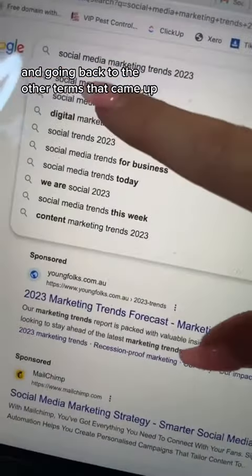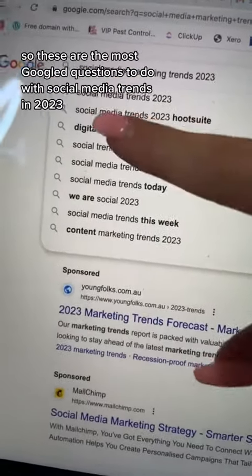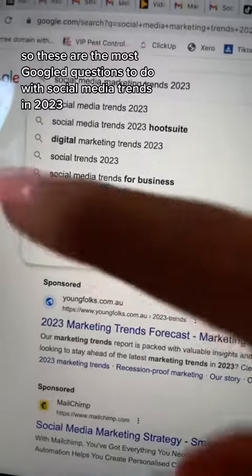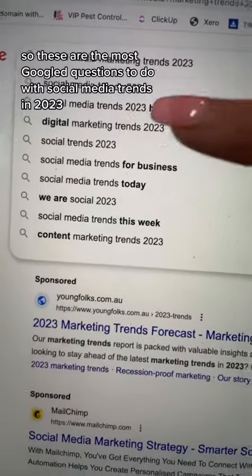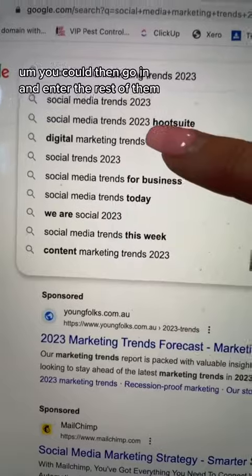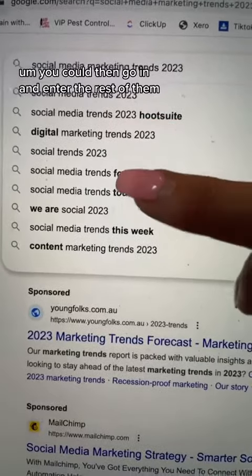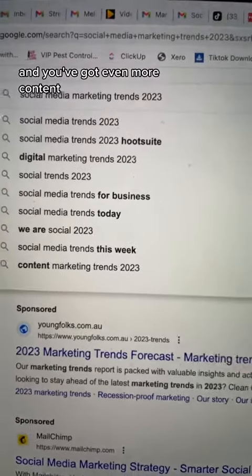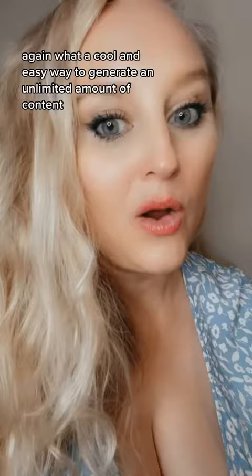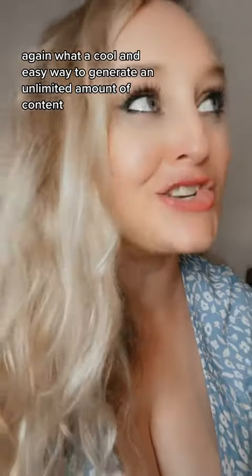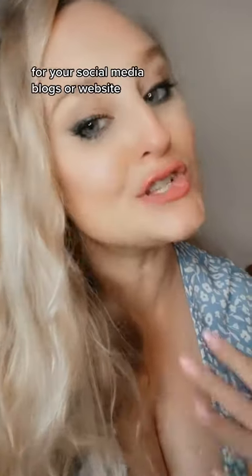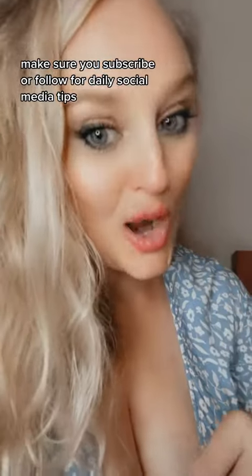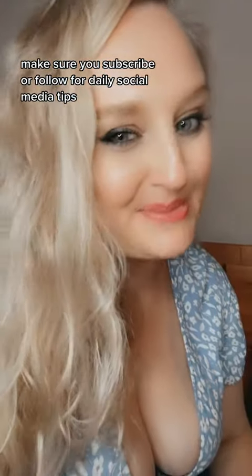And going back to the other terms that came up — these are the most Googled questions to do with Social Media Trends in 2023. You could then go in and enter the rest of them, and you've got even more content again. What a cool and easy way to generate an unlimited amount of content for your social media, blogs, or website. Make sure you subscribe or follow for daily social media tips.